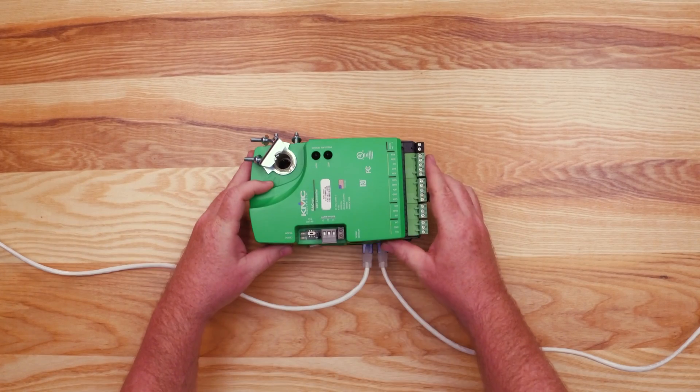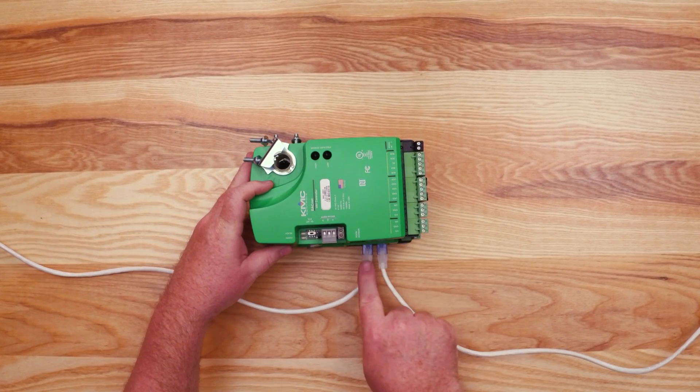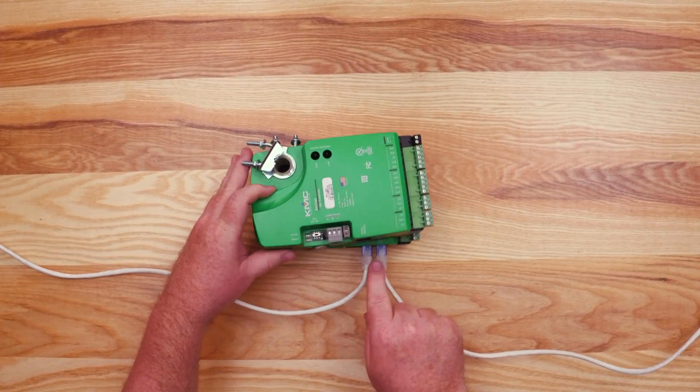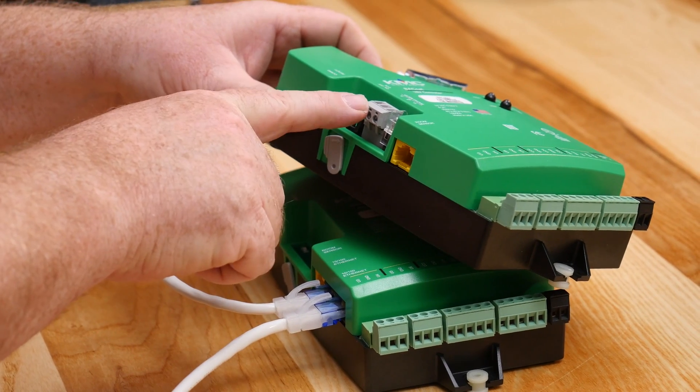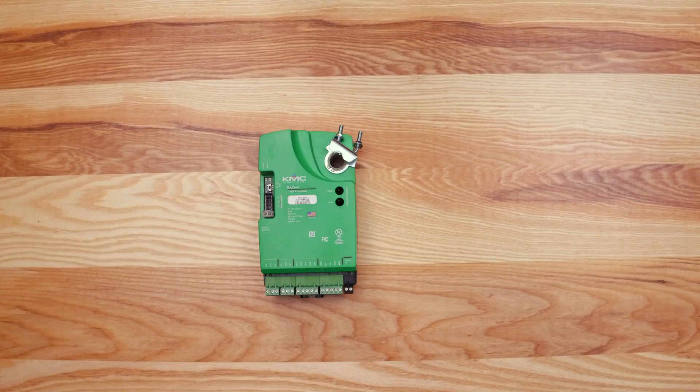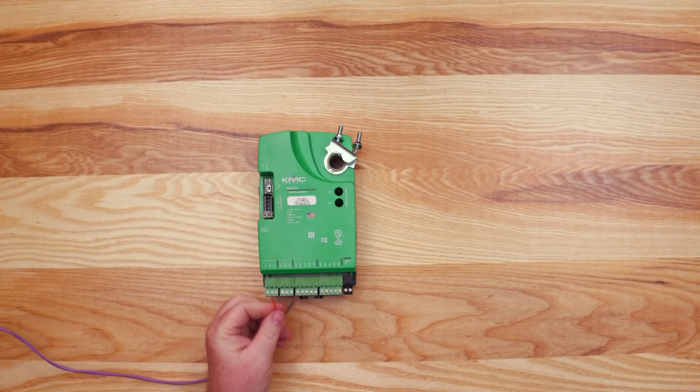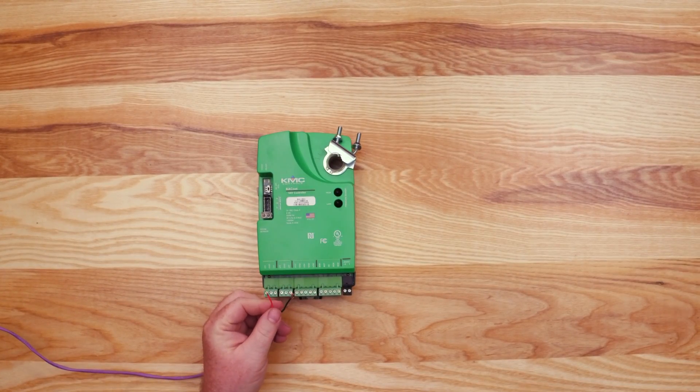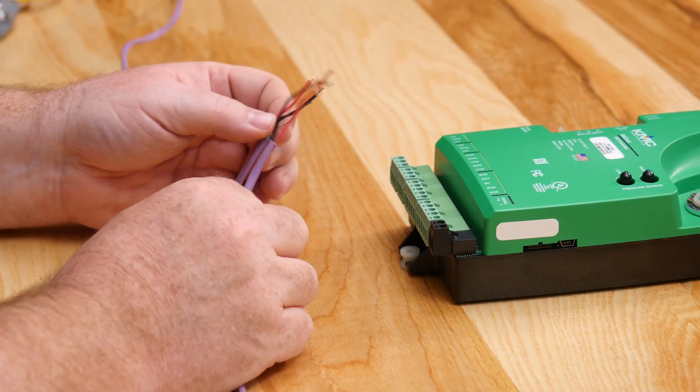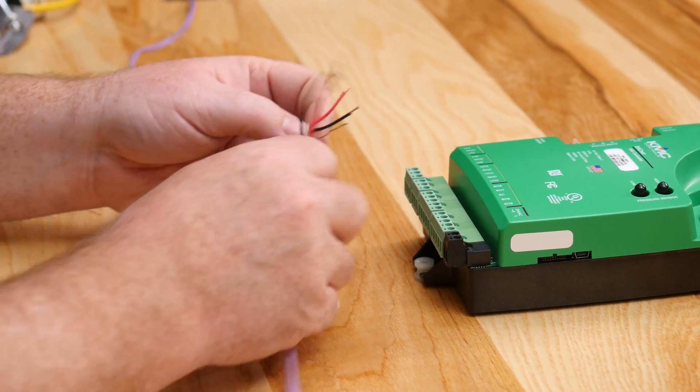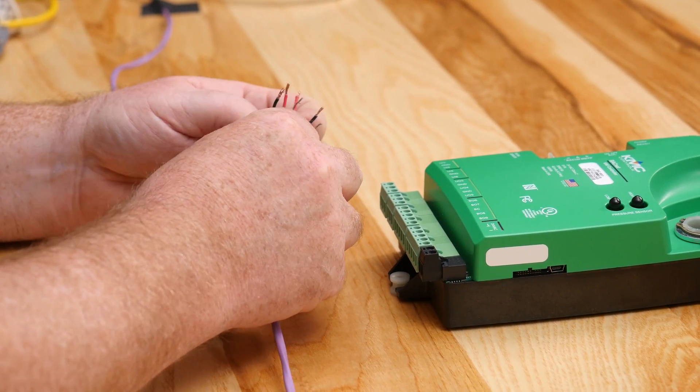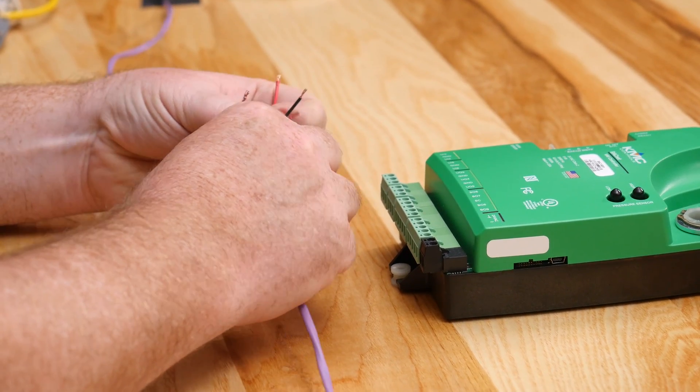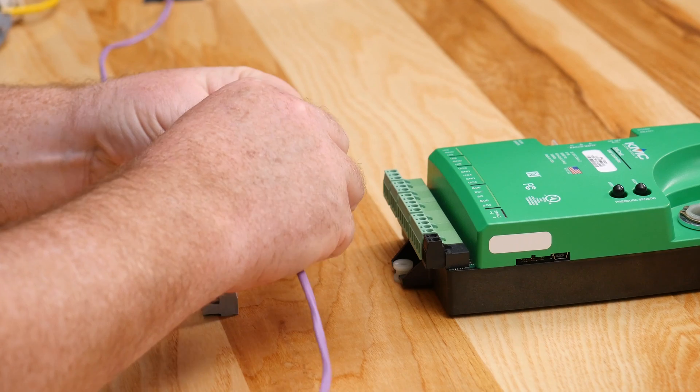We also offer a BACnet over MSTP version, where the two Ethernet ports are replaced with an MSTP terminal block. When wiring to a BACnet over MSTP network, you will have three wires. Make sure to use 18 gauge shielded cable for your network.